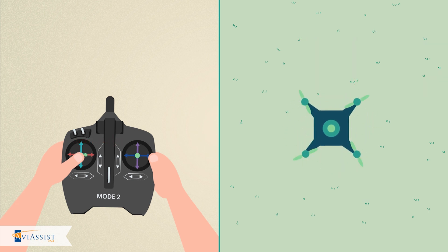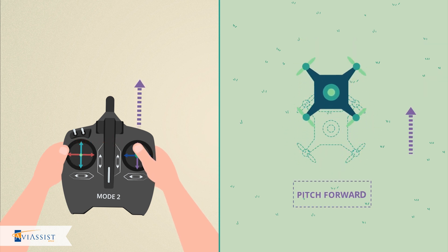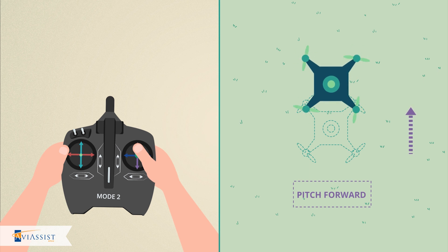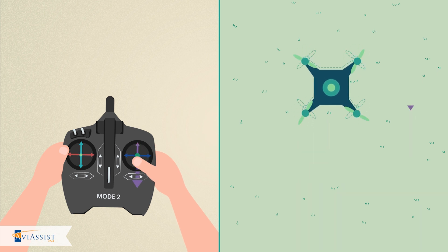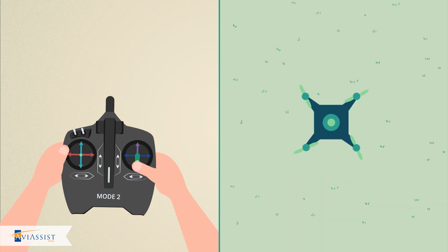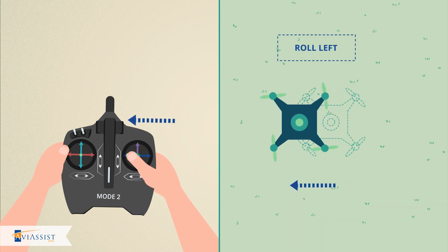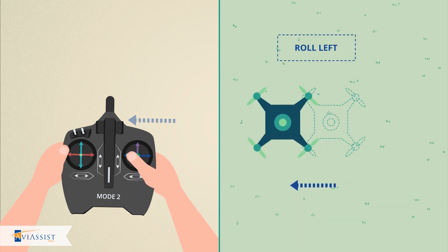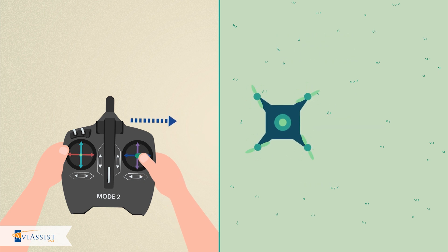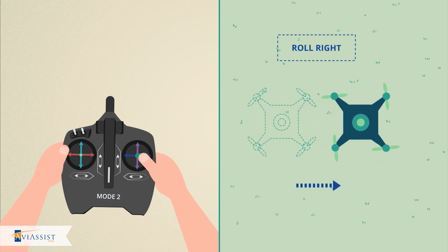In mode 2, the right stick moves the aircraft around. Moving the right stick forward pitches the aircraft forward. Moving the right stick back pitches the aircraft back. Moving the right stick to the left rolls the aircraft to the left, and moving the right stick to the right rolls the aircraft to the right.